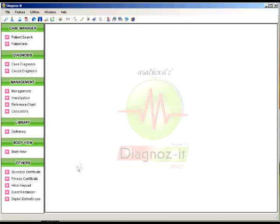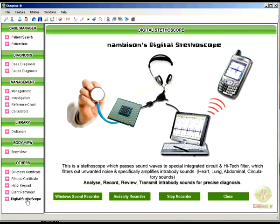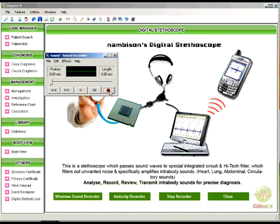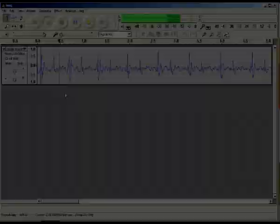The digital stethoscope is a hardware attached to this software. This software and hardware integration makes it a complete digital doctor. Here you can see there is a default Windows sound recorder and a special Audacity sound recorder, where when you click you can see and listen to the heartbeat of the patient.